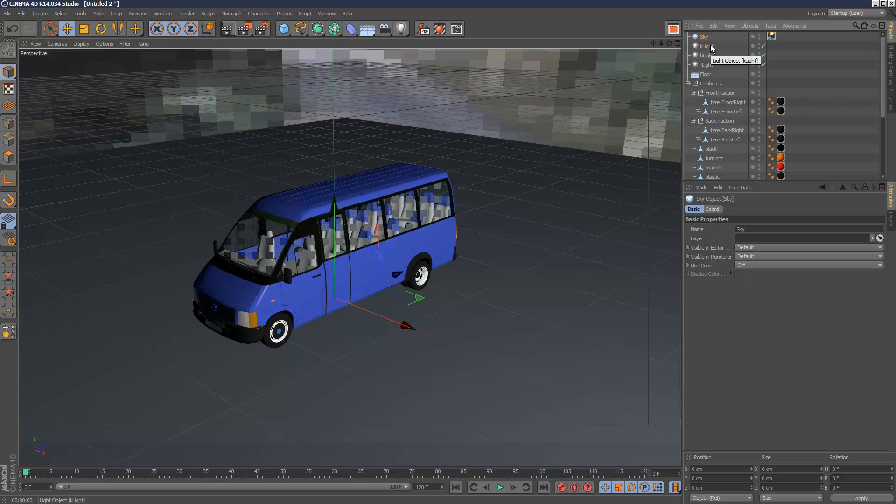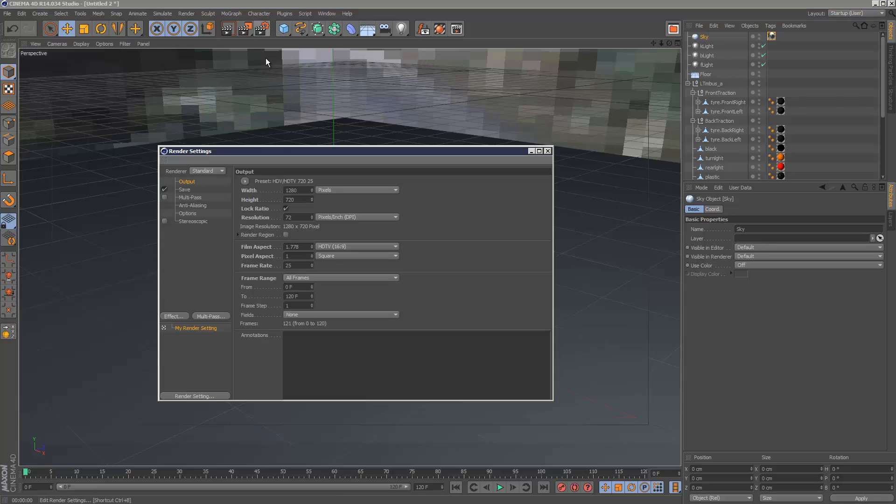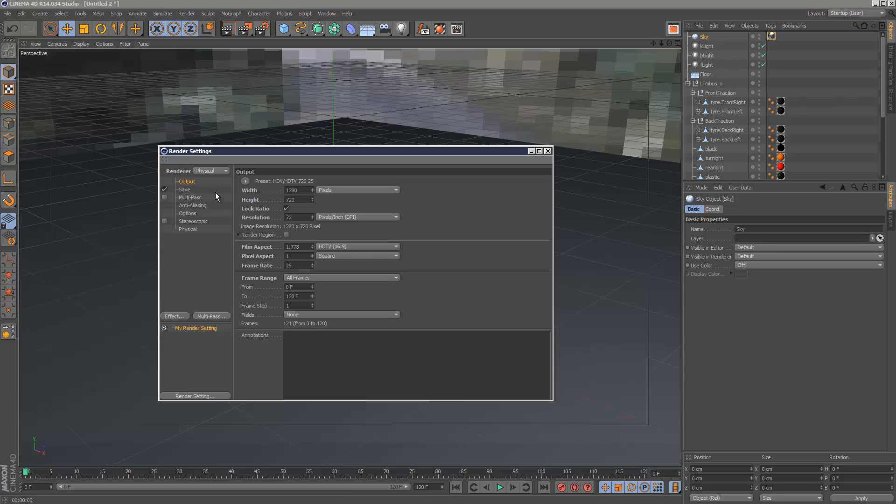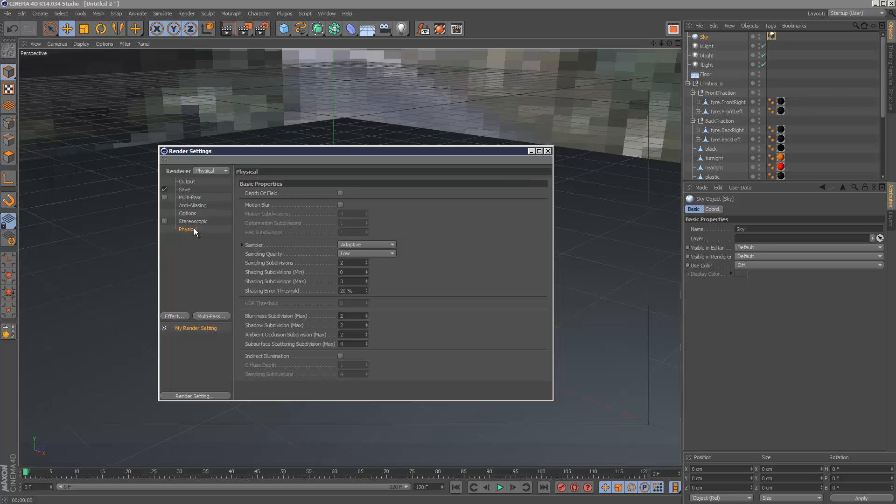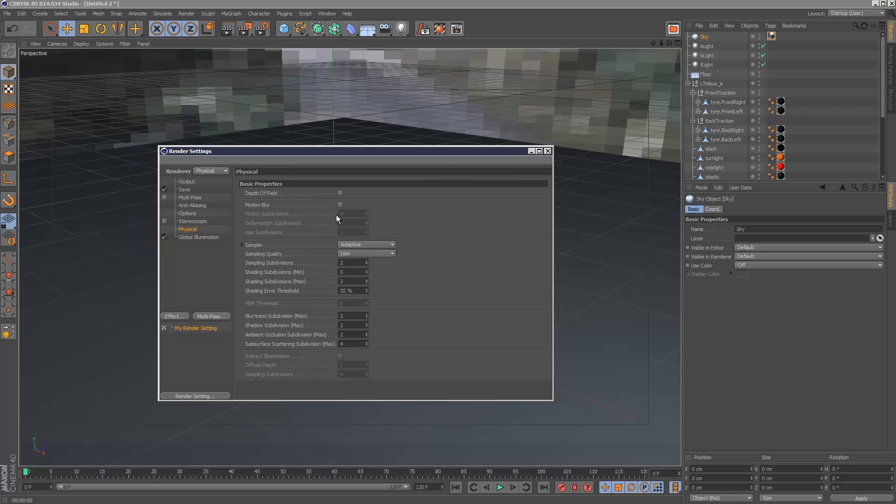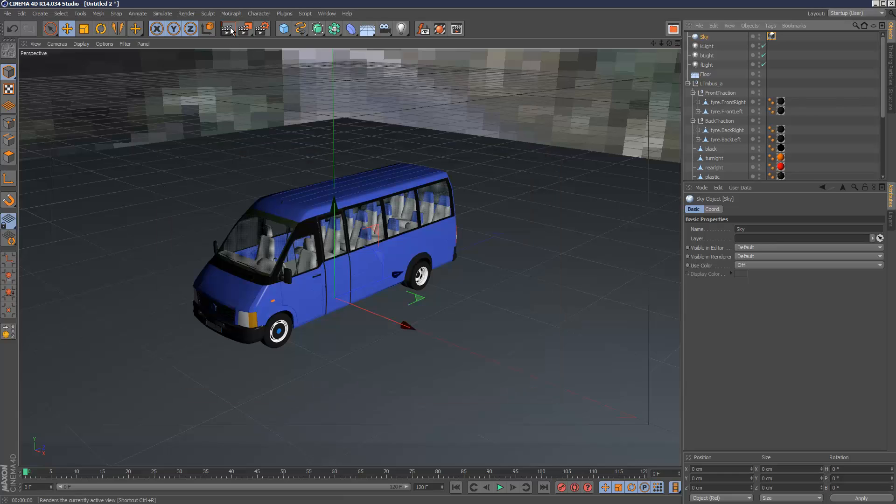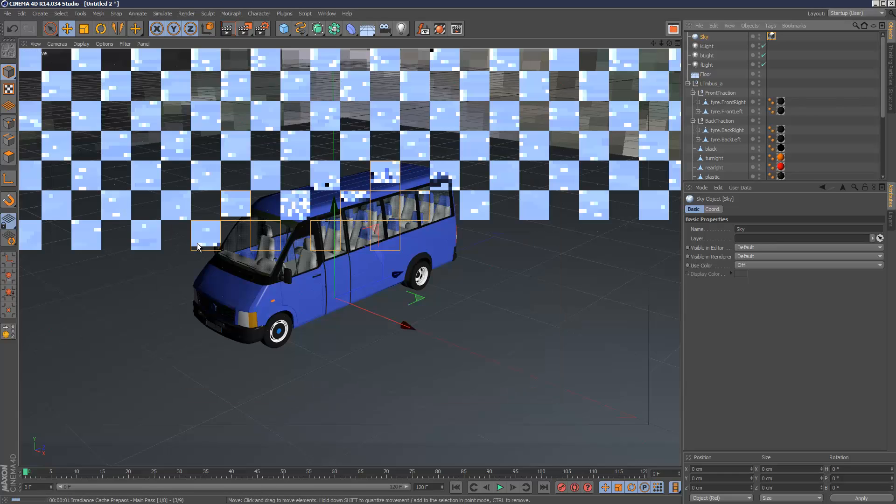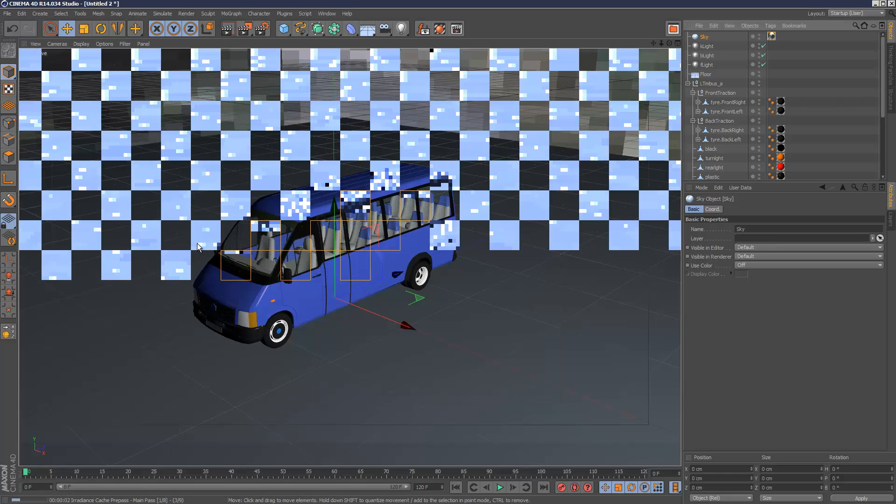And to make the most of HDRI you probably might want to use a physical renderer and you want to turn on global illumination probably and increase the number of bounces. So I'm just going to have a look at it with the physical renderer.